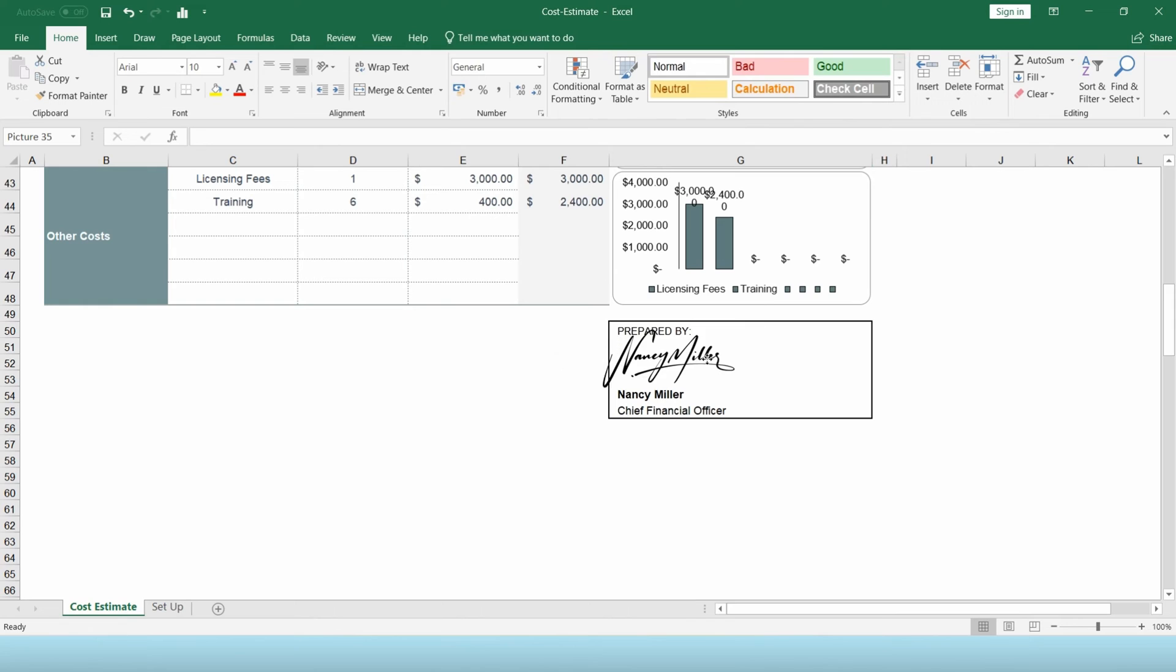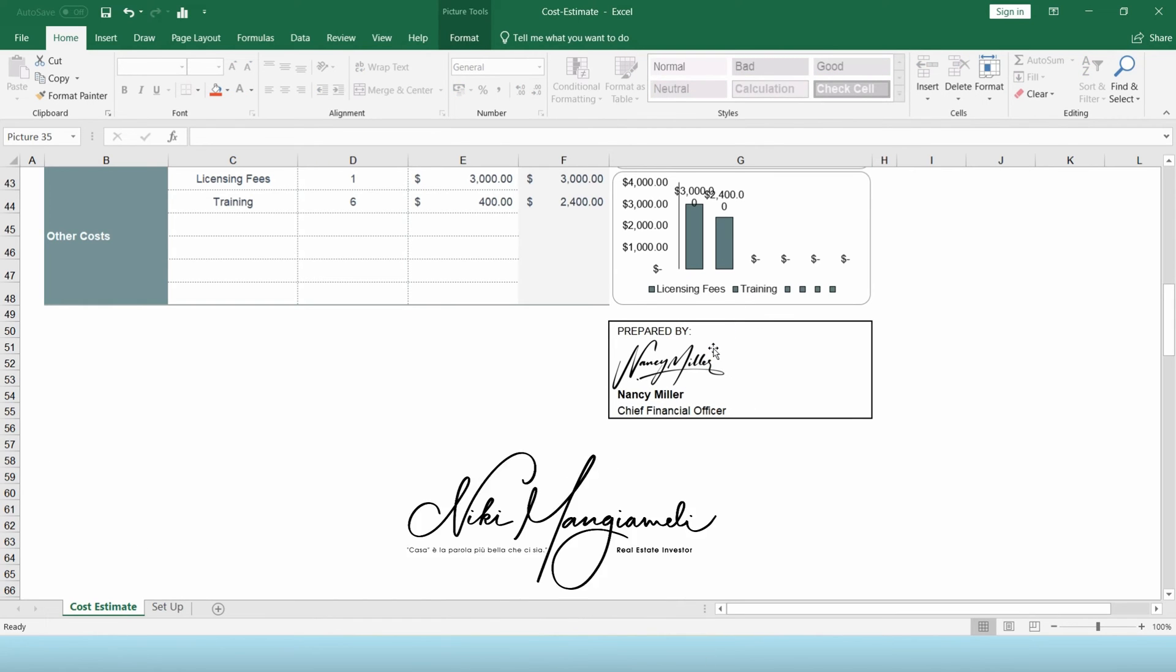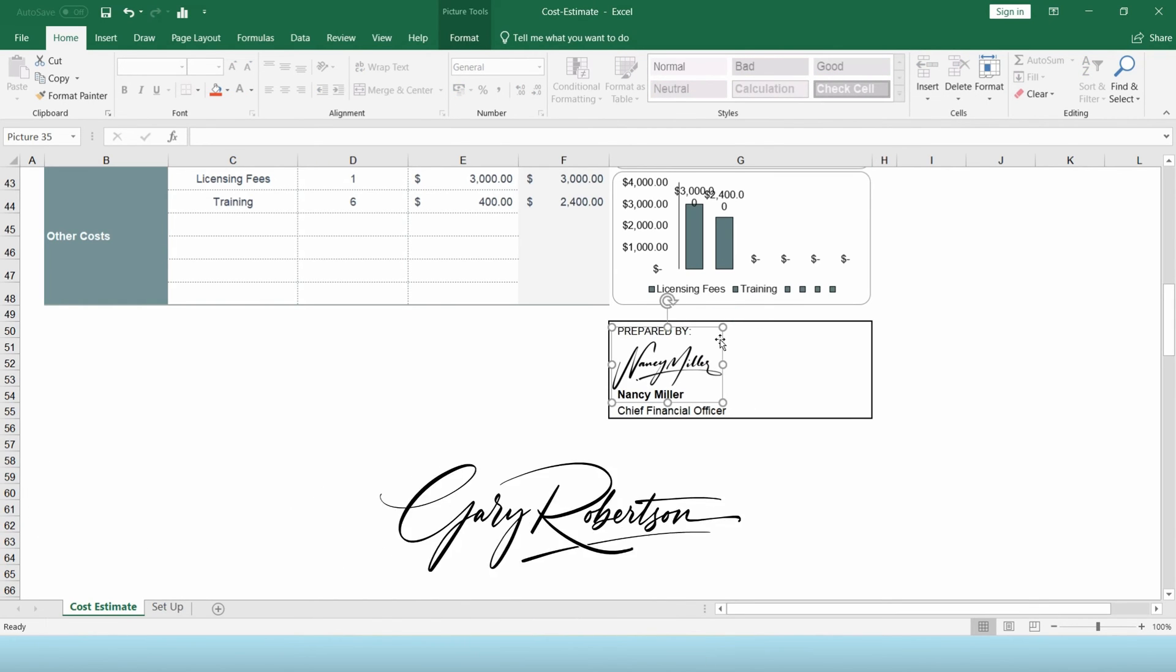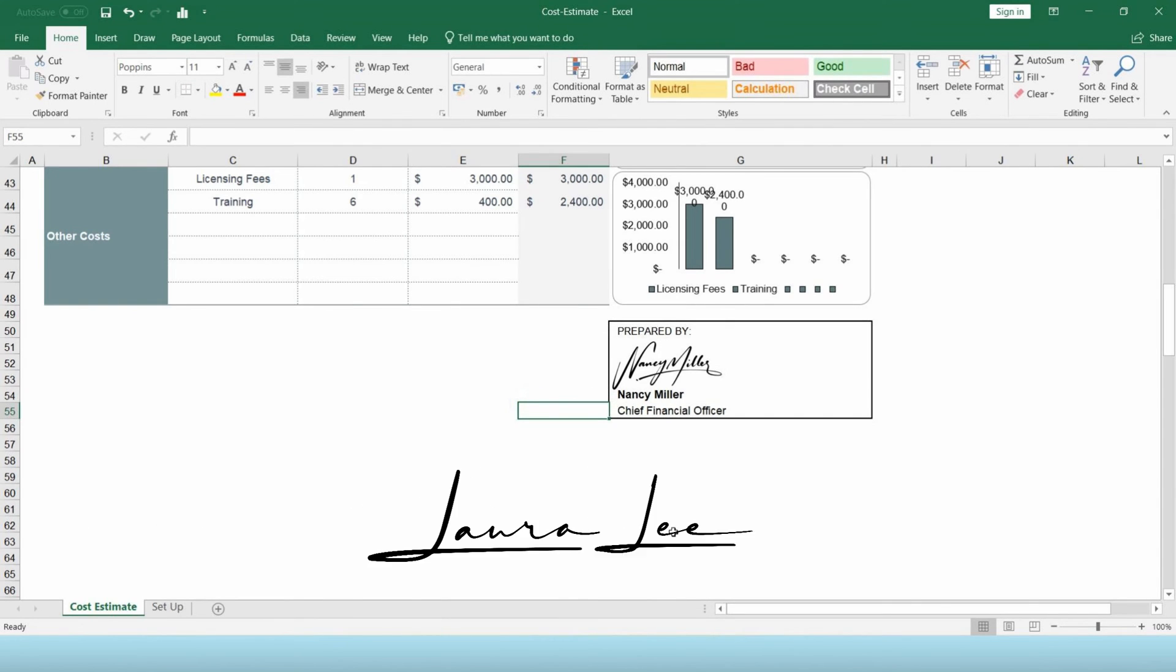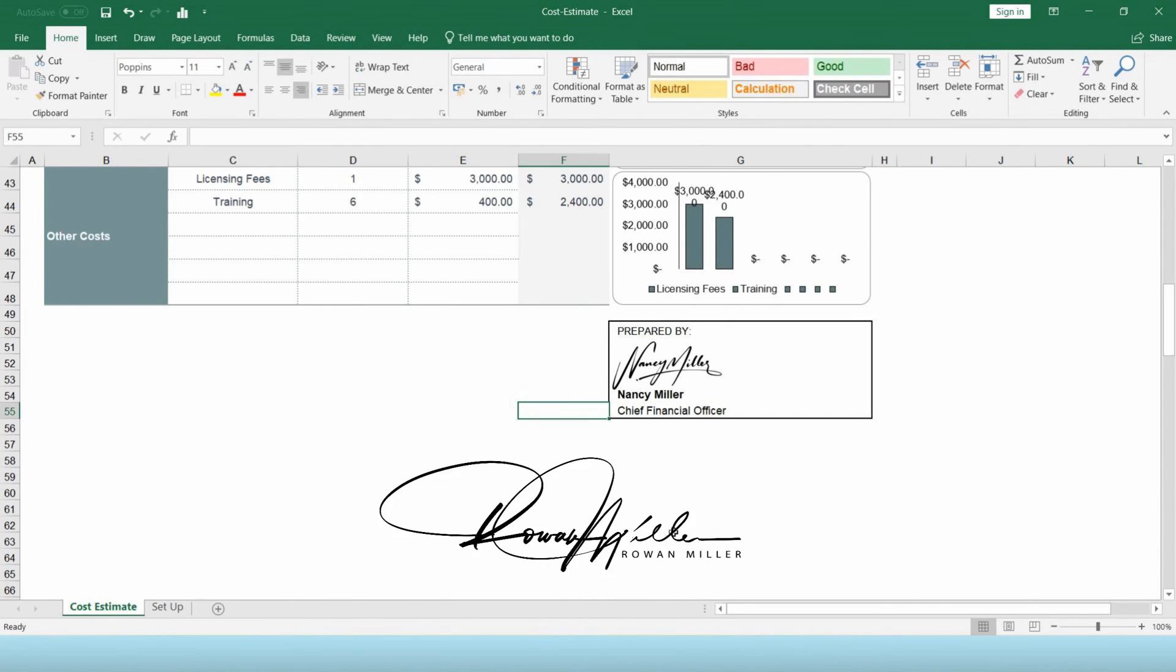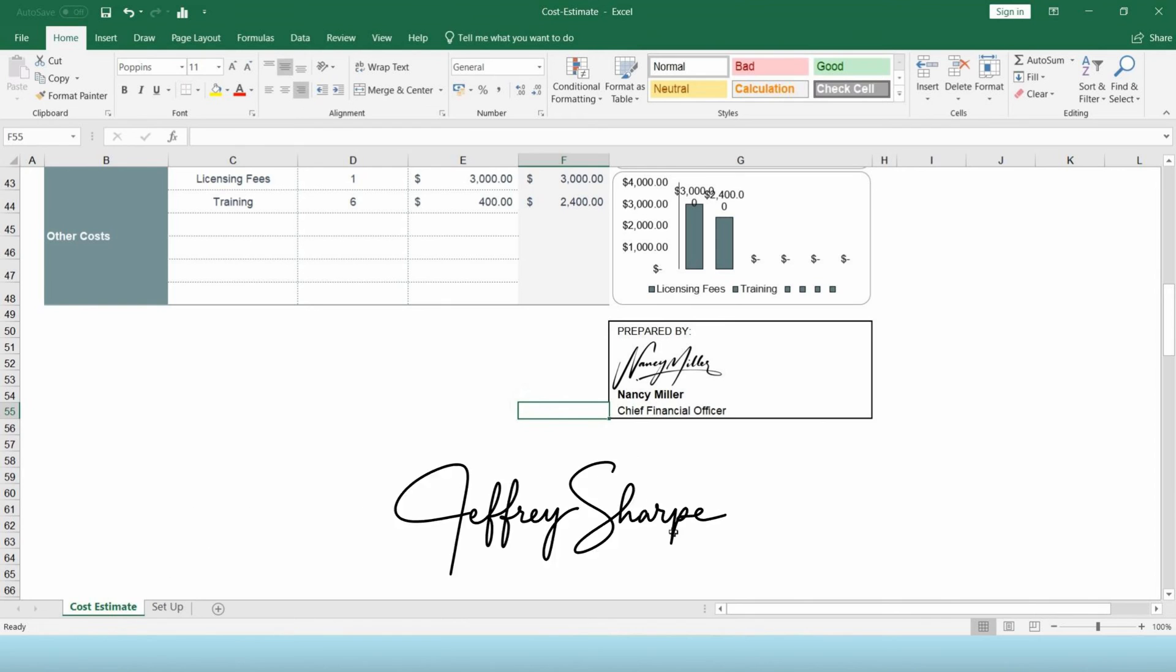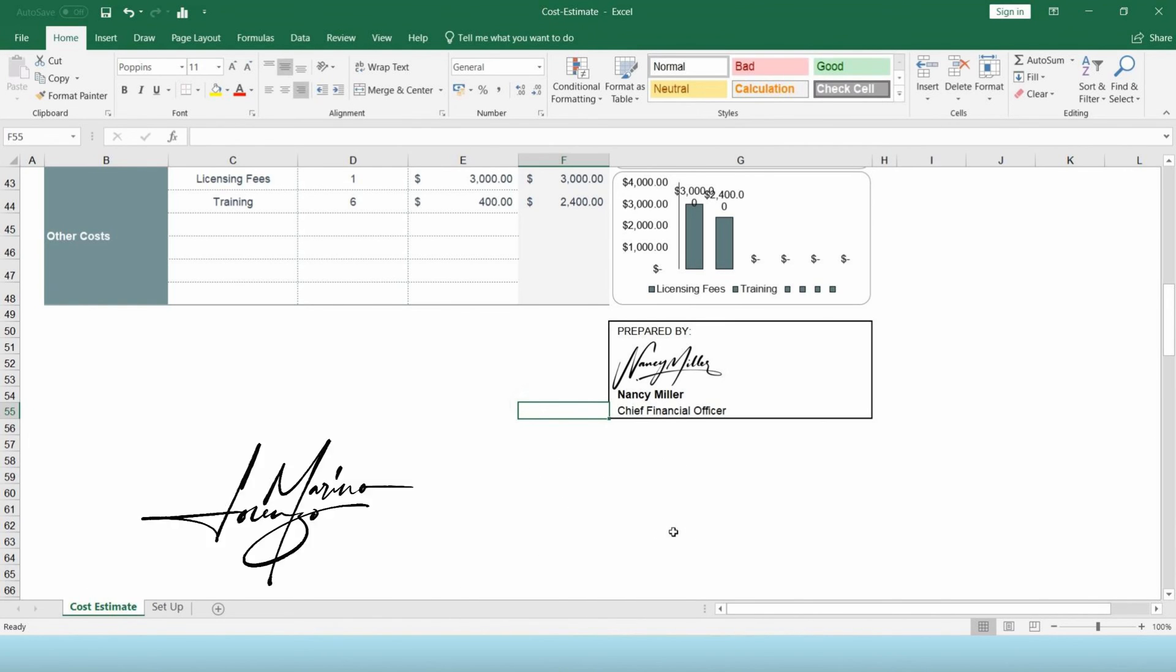By the way, this signature is made by Art Logo. They make professional signatures handcrafted by professional calligraphers that match your style and career. I will leave their link in the description below. You better check them out to get a neat, classy and professional signature for personal and digital purposes.